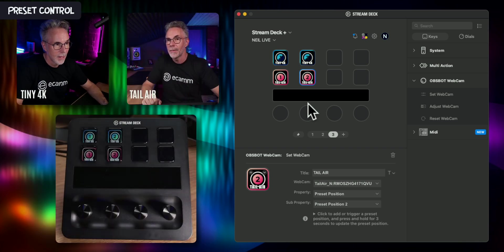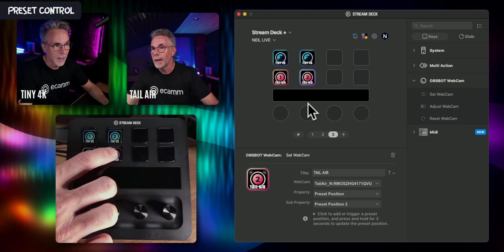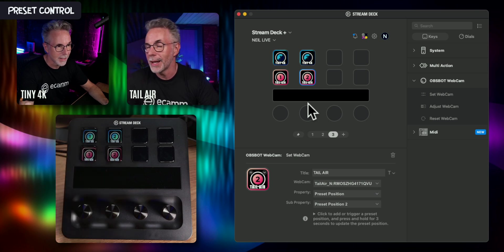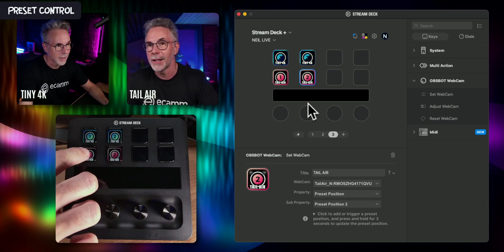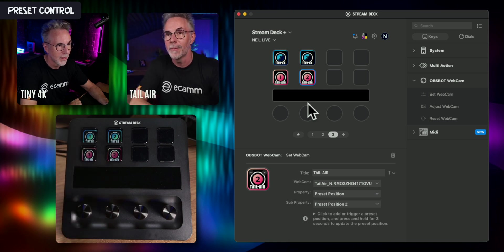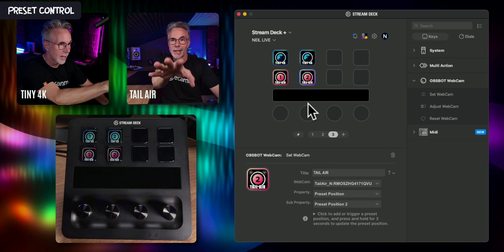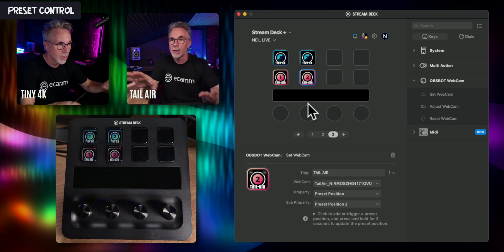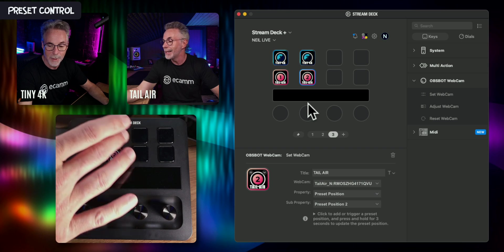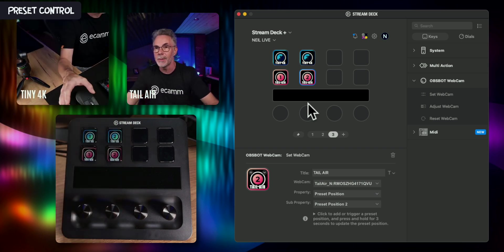If I press button number two, you can see I've got a preset where it zooms in and pans slightly on my face. Let's press back to number one and it'll quickly switch back. This is the other Tail Air camera here. So straight away you can control two different cameras independently by just pressing these buttons with the Stream Deck.